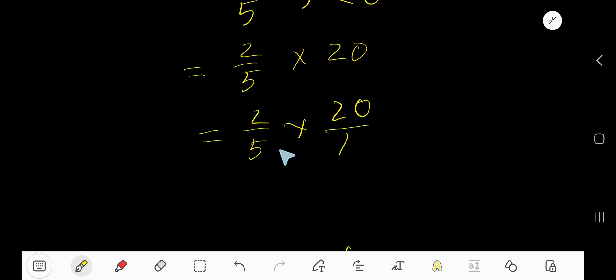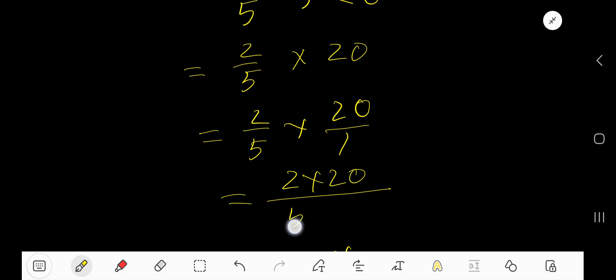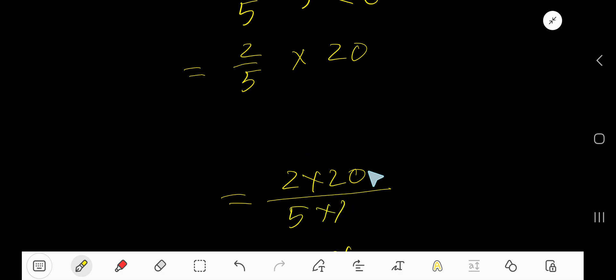Now you need to multiply top numbers together and bottom numbers together. So 2 times 20 divided by 5 times 1.